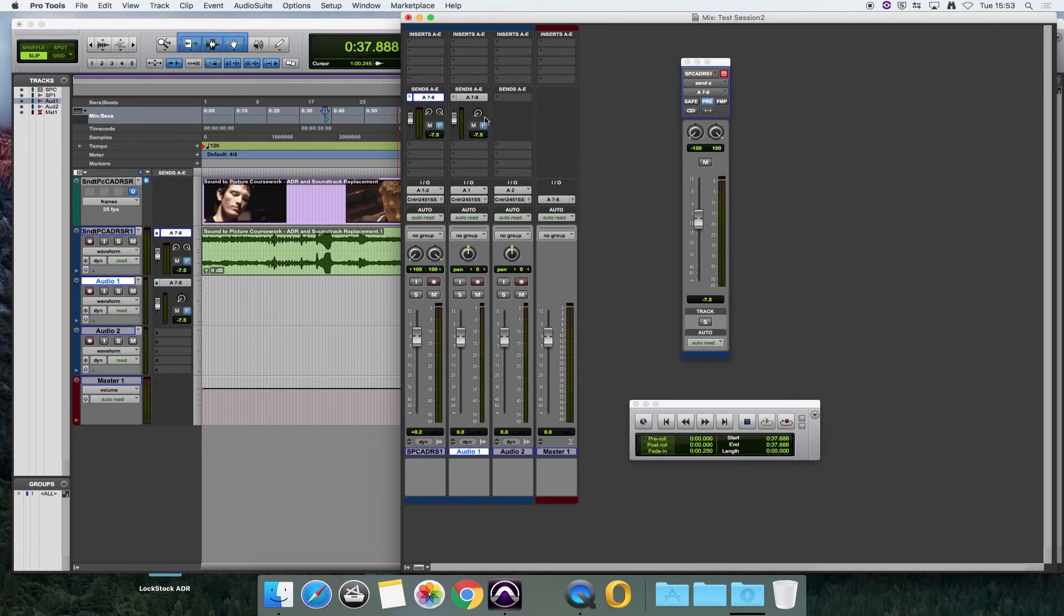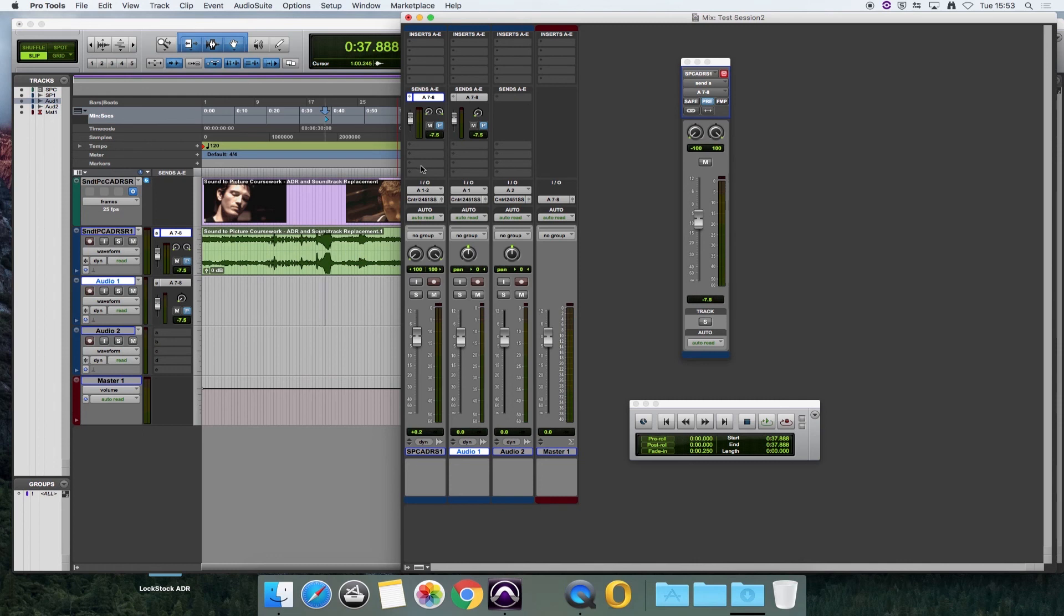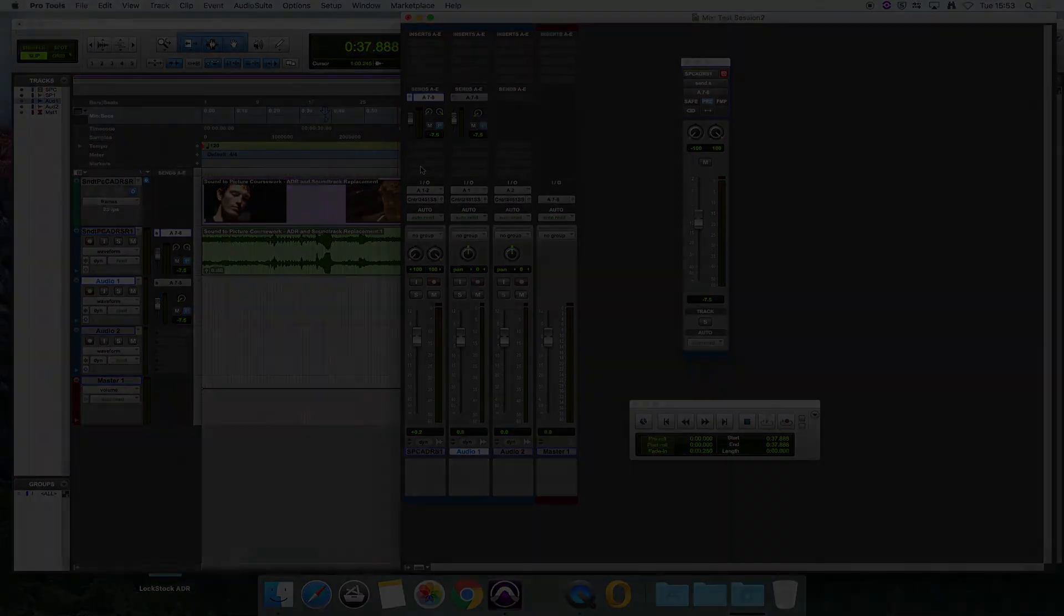Now you've set up your headphone sends, everything should be good. You just play back some audio, get the actor to do a few test lines and away you go.